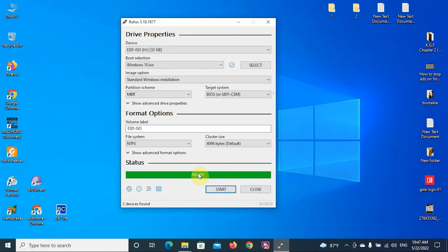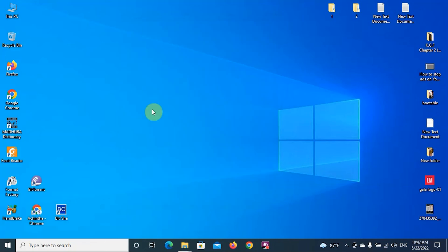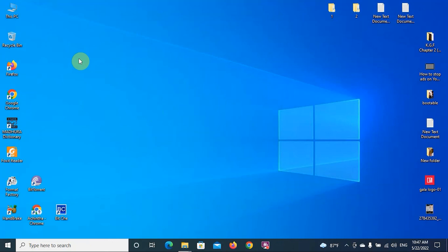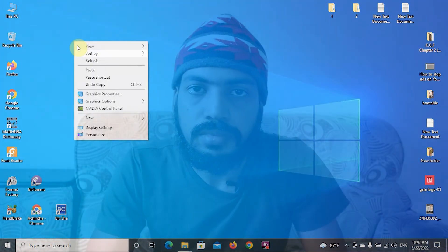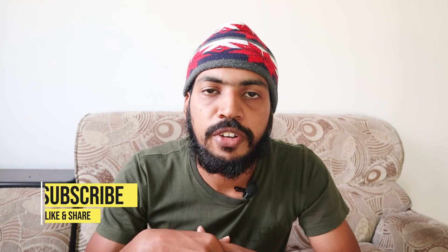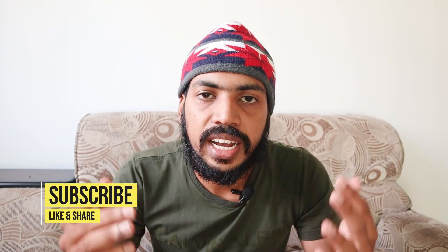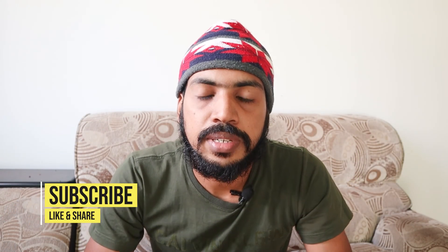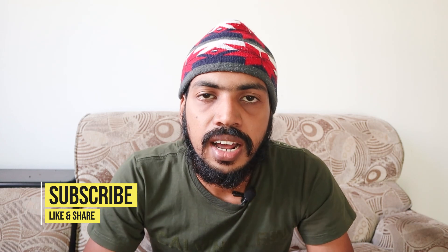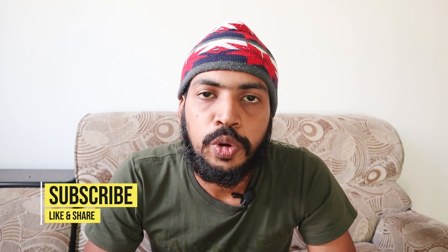When you see this bar completed and it shows Ready, close the dialog box. Now your device is a bootable device. If you find some value in our videos, please like our video, subscribe our channel, and share to your friends. See you again from a valuable video.